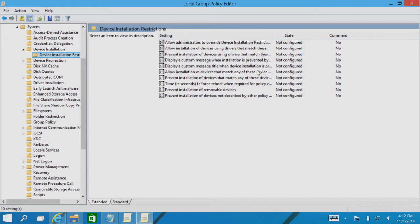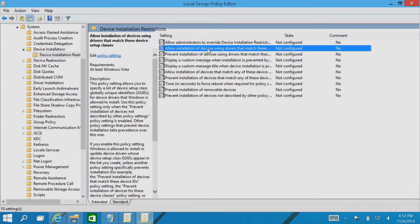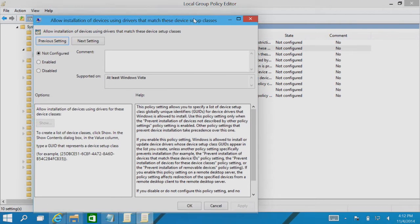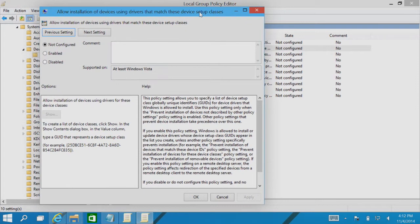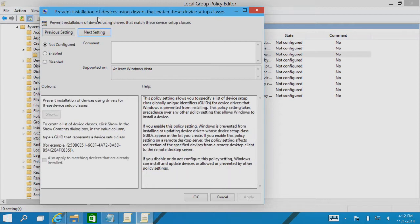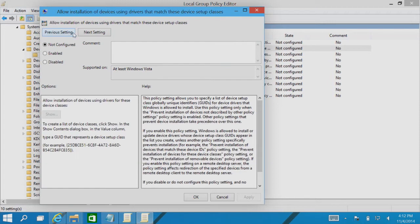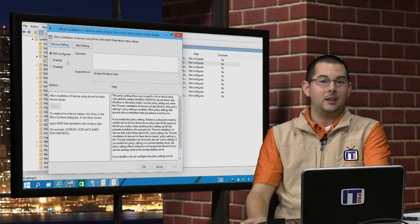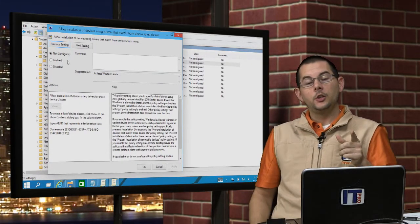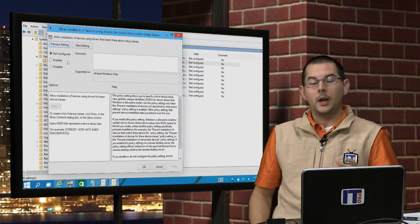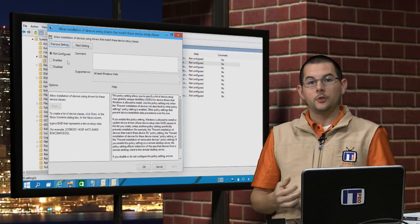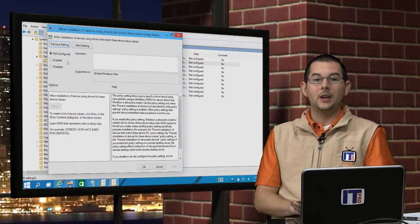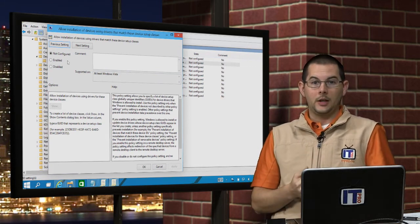Now of these restrictions here, there are a few that we will call out and take a look at. This first one here, allow installation of devices that match these device setup classes. There's two of these: allow the installation, and there's this next one, prevent installation of these devices. Now these ones won't particularly work for us because what this does is it wipes out an entire classification of these devices. So if we didn't want to use any USB drives at all, then we could use this policy here combined with the USB flash drives GUID, or globally unique identifier, to wipe that whole class out.